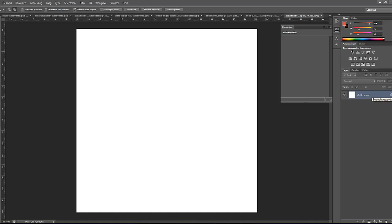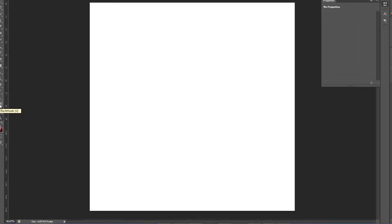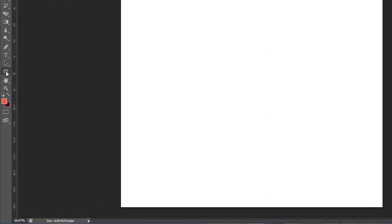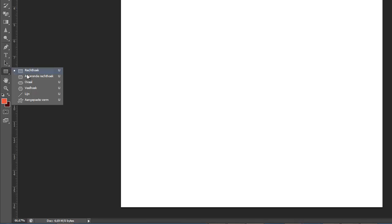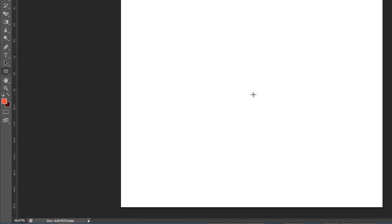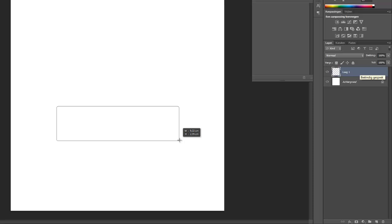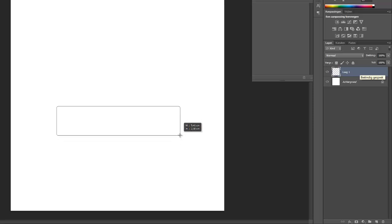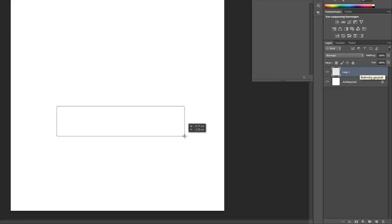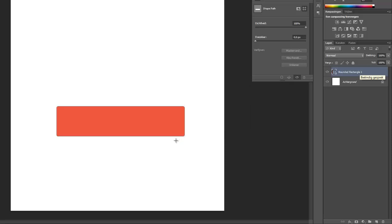What we're going to do, we're going to use this rounded rectangle tool, and we're going to make a new layer, and we're going to make this rectangle like so. We don't want to make it too wide, I'm going to keep it at 9.75 cm wide, and about 3 cm the height.